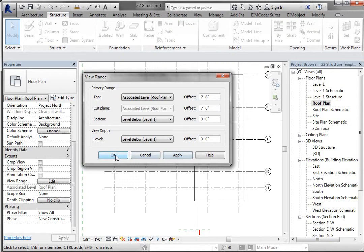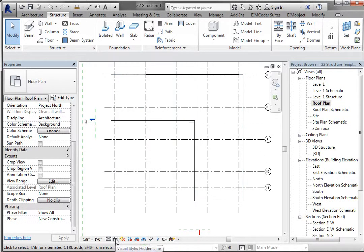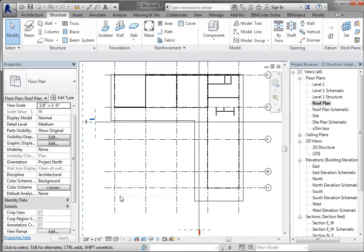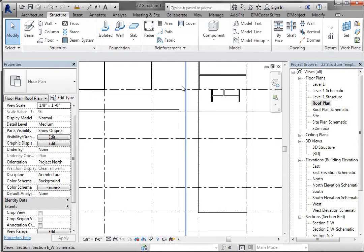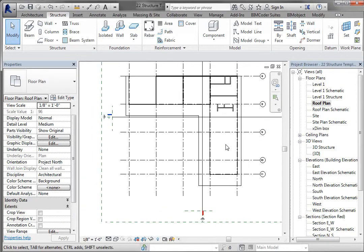Just click OK and go ahead and set your visual style right now to wireframe. And now you can sort of see all the things that are happening below there. So let's go ahead and put those beams in.